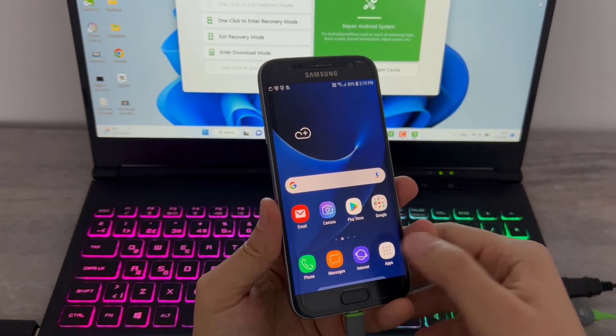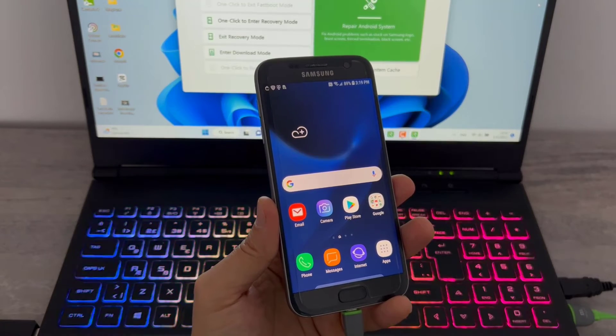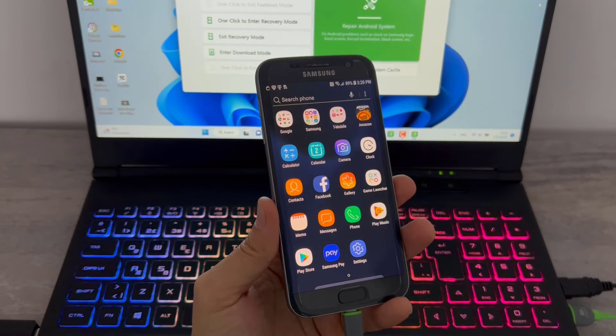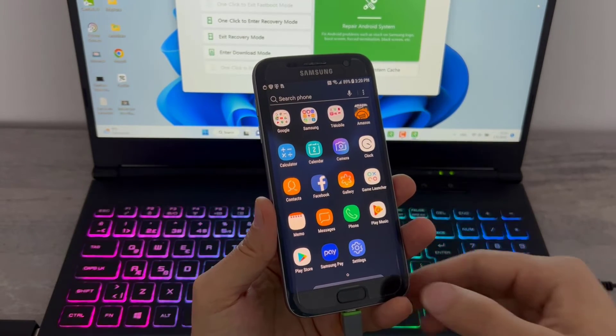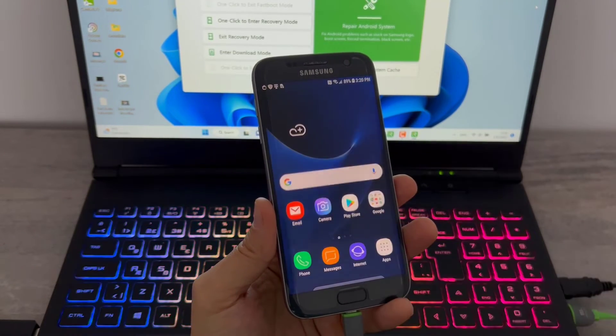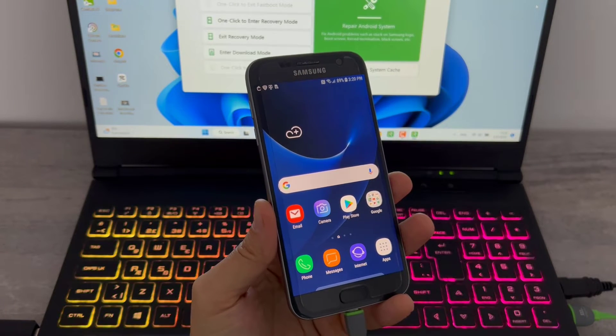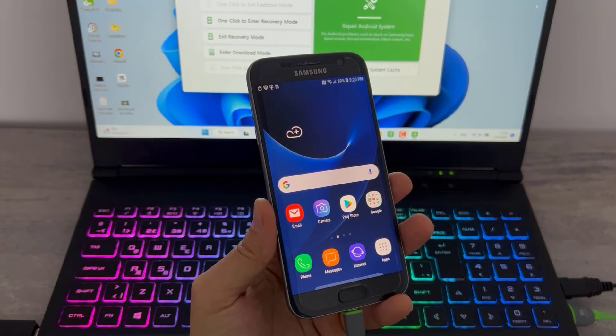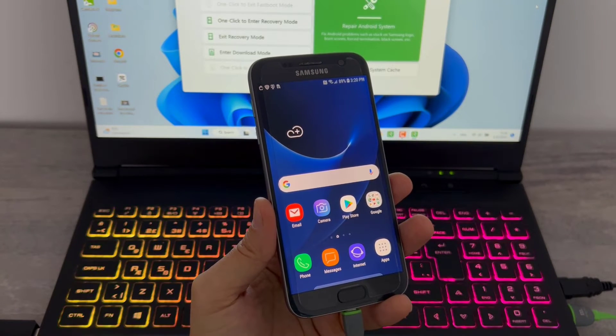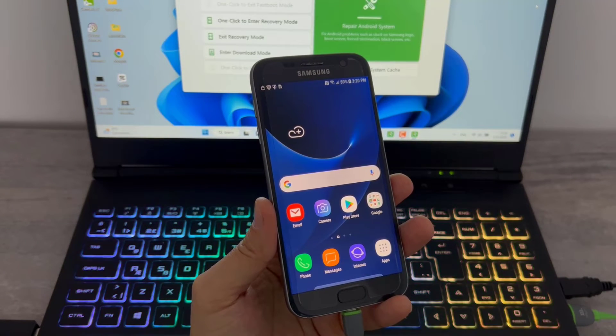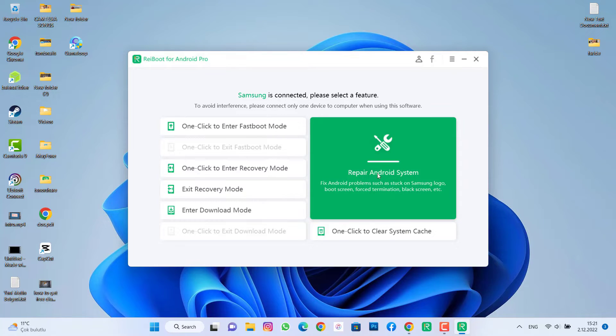But I want to show you now here on this video about how we can reset your firmware. I mean how we can delete the firmware and install back the stock firmware. That's going to be done here on Repair Android System.